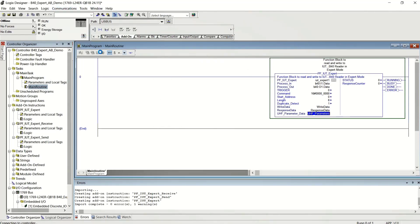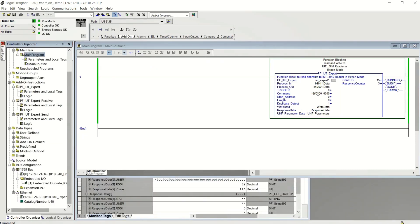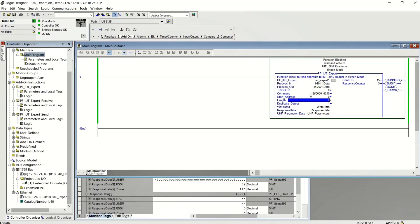Now I'm going to download the project. So the first command I'm going to do is a read command. So read command is number 10. I'm going to read the whole tag, 64 bytes. You want to trigger it.